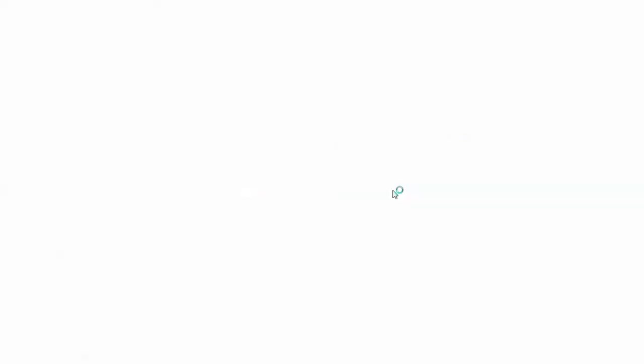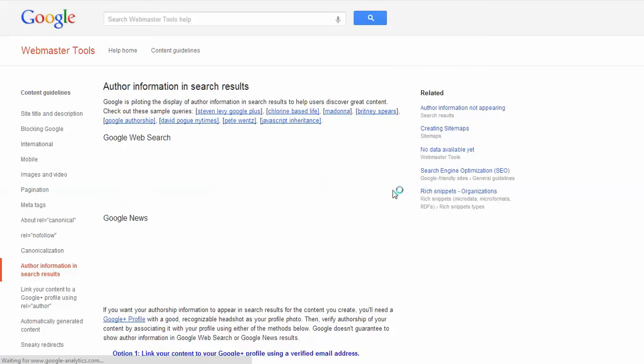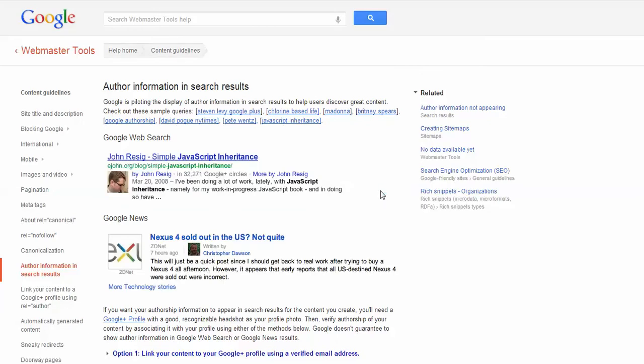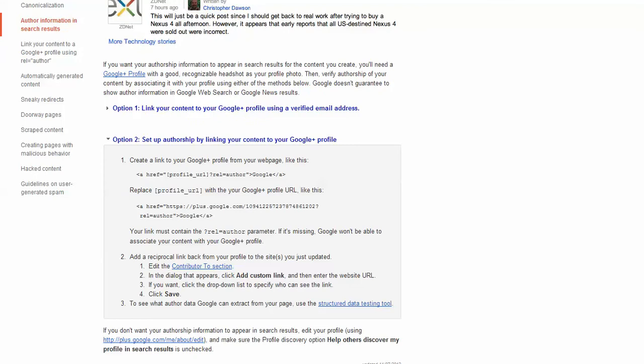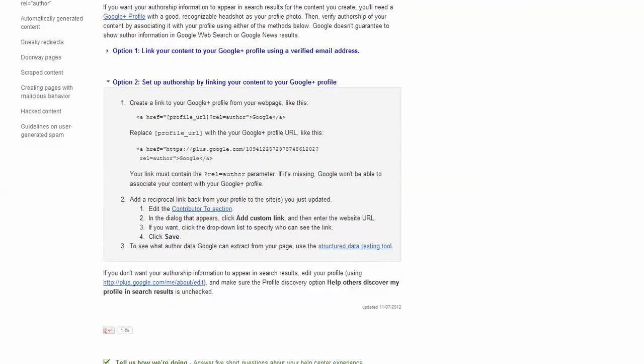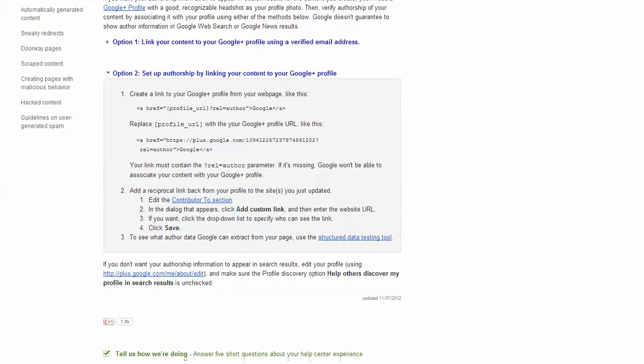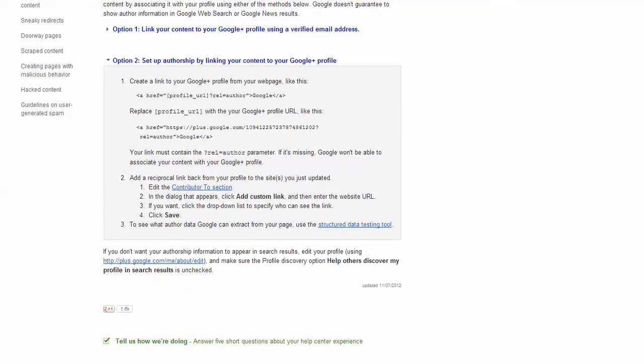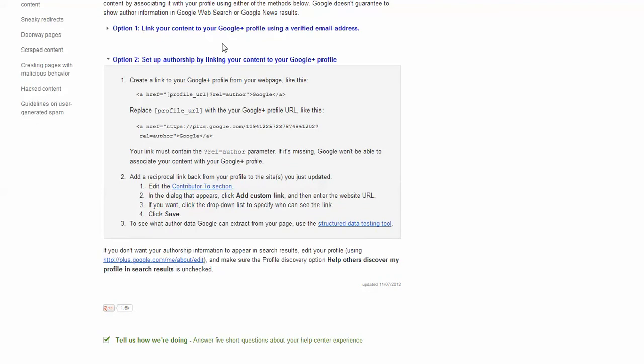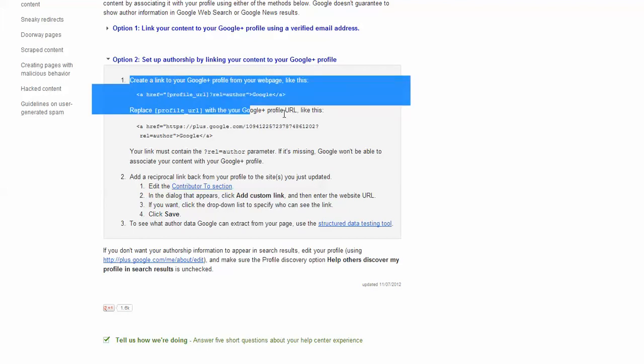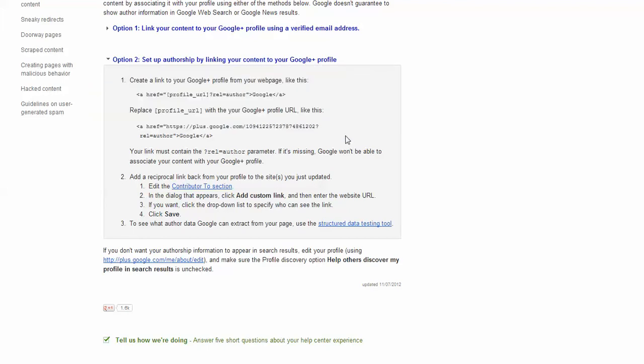It requires you to do a little bit of coding here to set up your authorship, but I want to show you a quick secret. You can link your content to Google Plus by providing a verified email address. Option number two is set up authorship by linking your content to your Google Plus profile, and you just follow these steps right here.